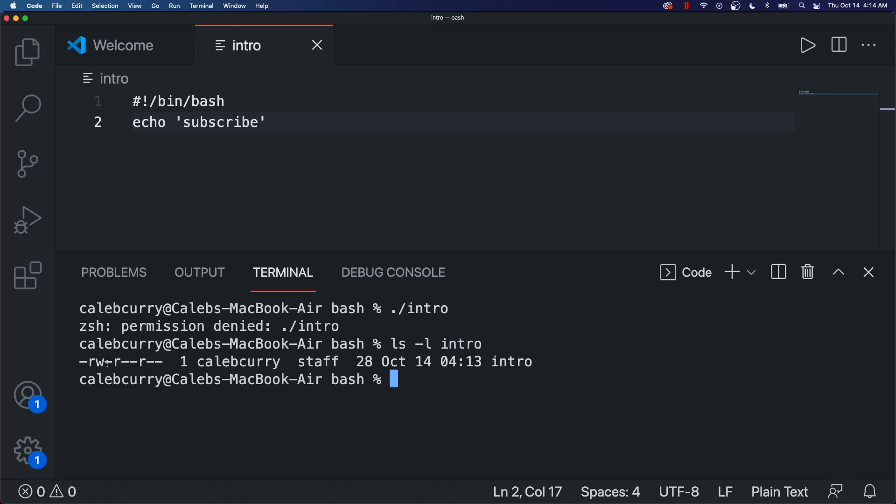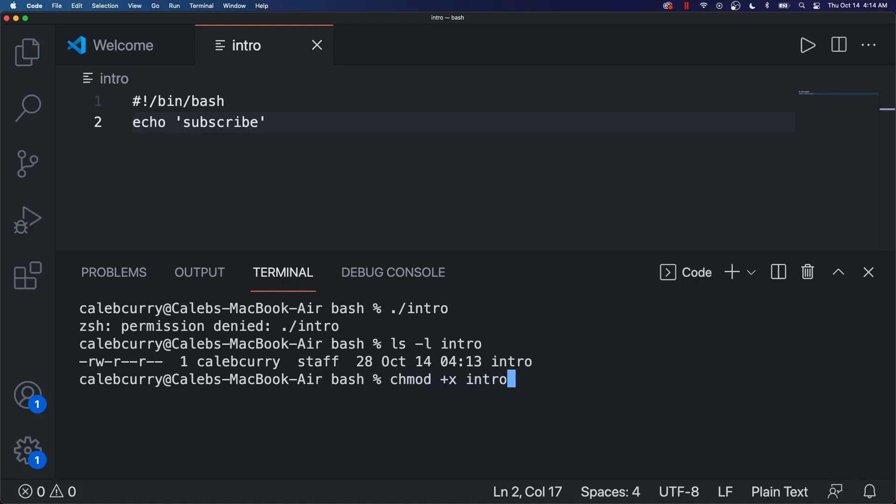And that's going to give the permissions. So this hyphen here, this dash is where the execute permission would go. So if you want to add that, you can say chmod plus x, and then the name of the file intro.